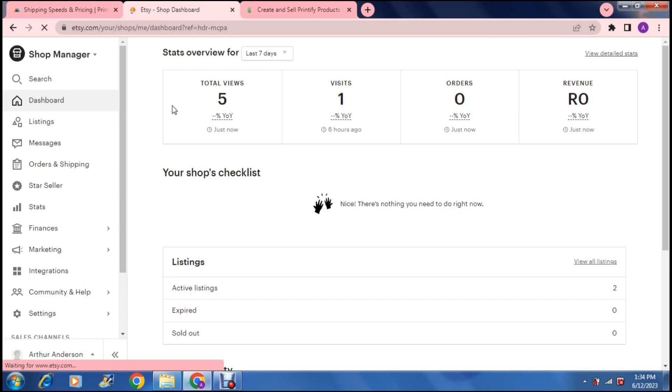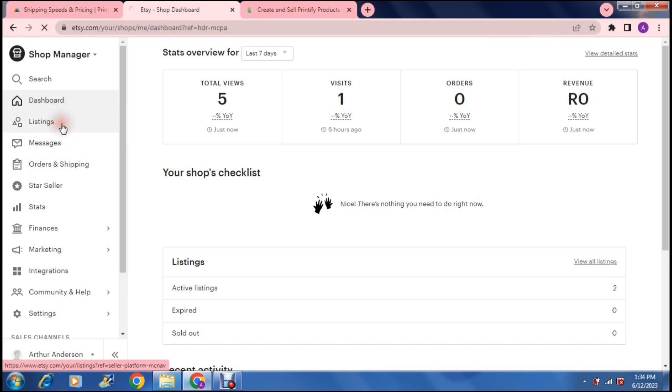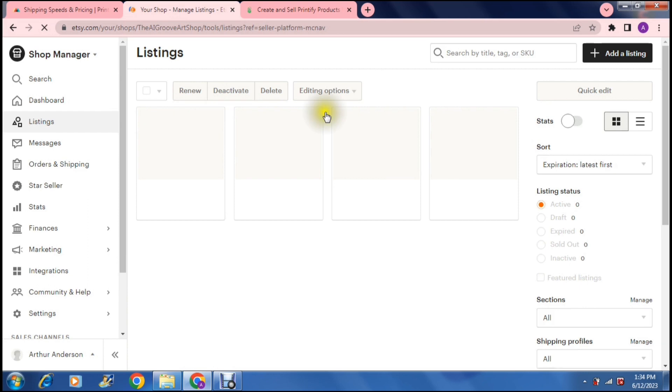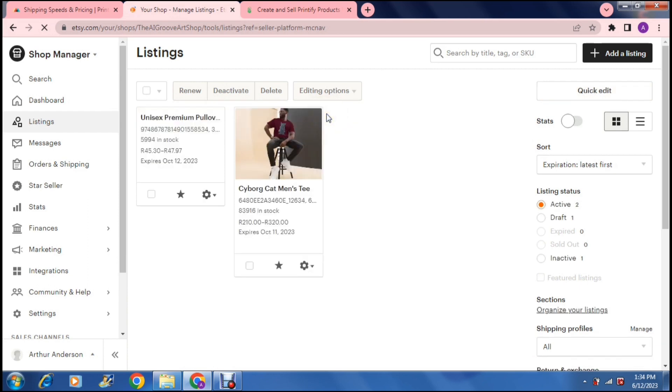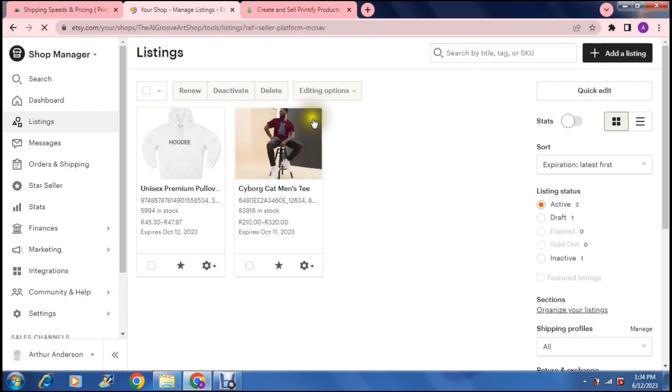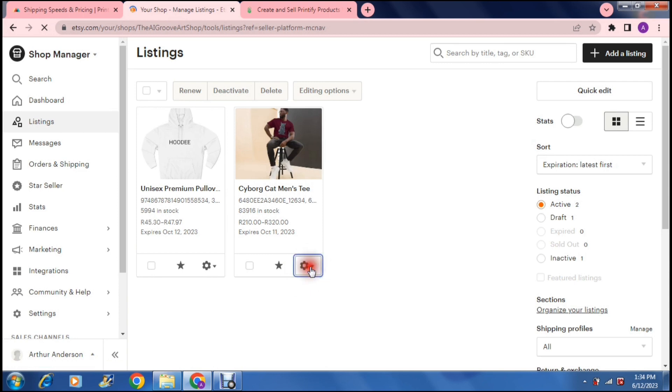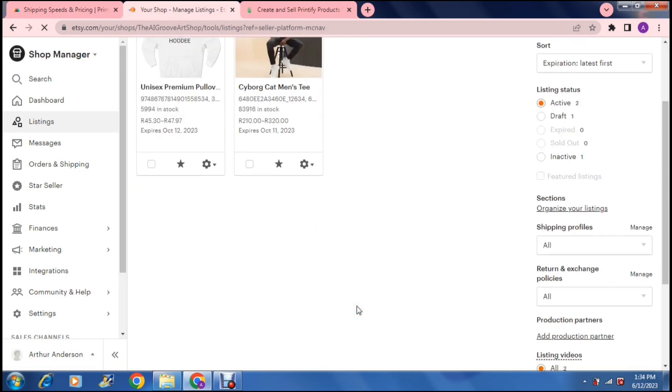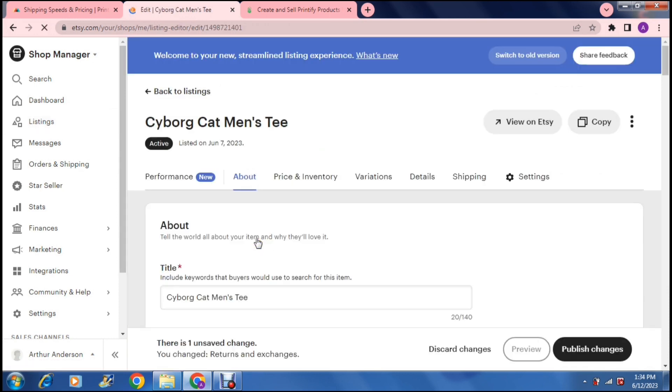So let us go onto the left hand side and we are going to start with listings. Once you go into listings, you can see all the products that you've got listed. So I've got a few products here that I've created just for example purposes. So as you can see, this one over here, all you have to do is click on the little icon in the bottom right. And you can now say edit.